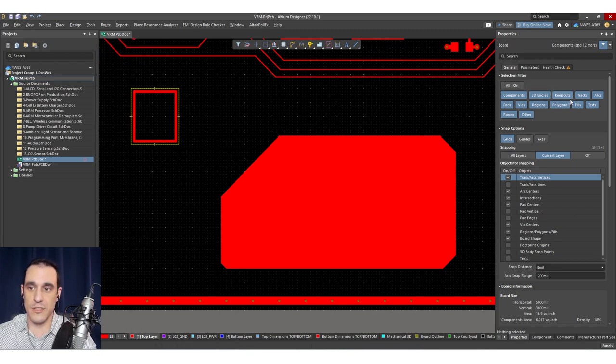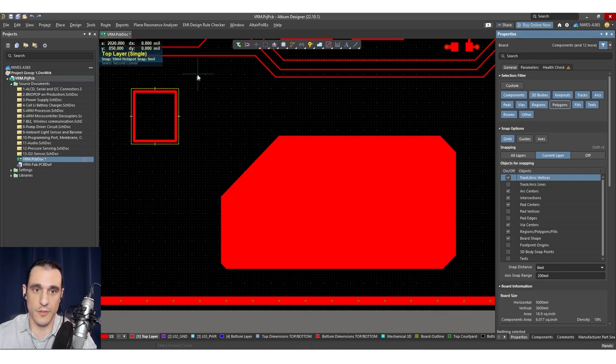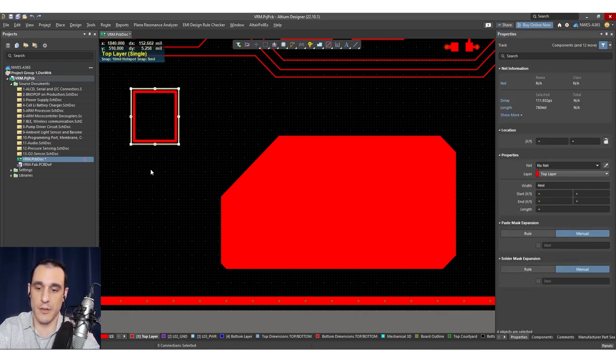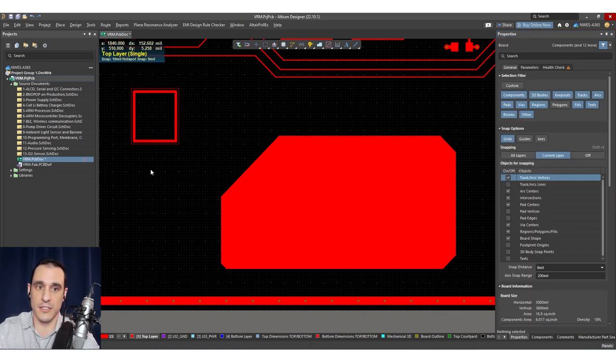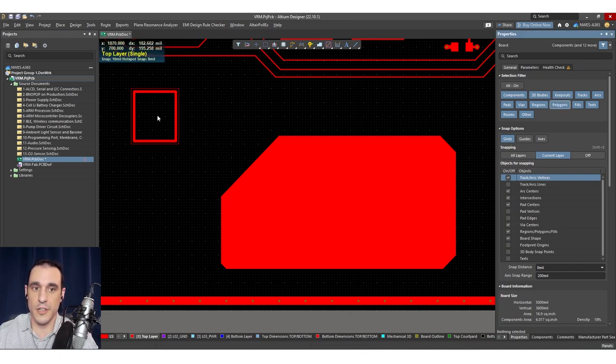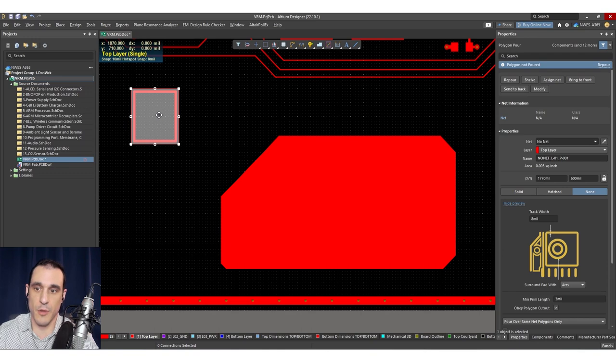So once this is created, you'll notice these tracks still exist. And in order to delete those original tracks, all I have to do is just turn off the polygon selection filter. I go back up here and highlight those and just hit delete. And then they'll go away. Turn the polygon selection filter back on. And now I can select my polygon.